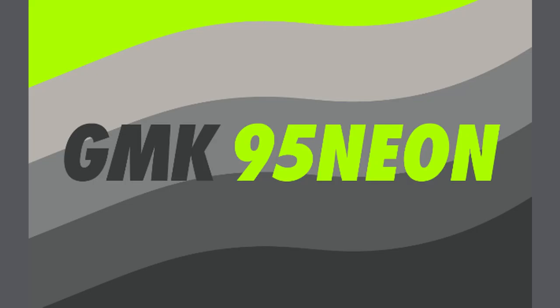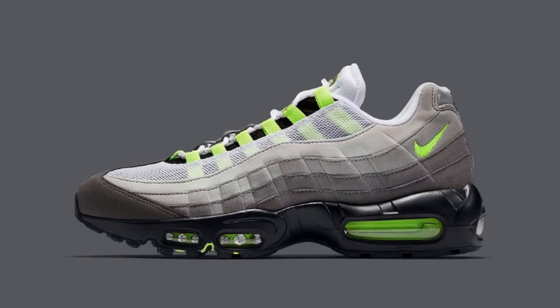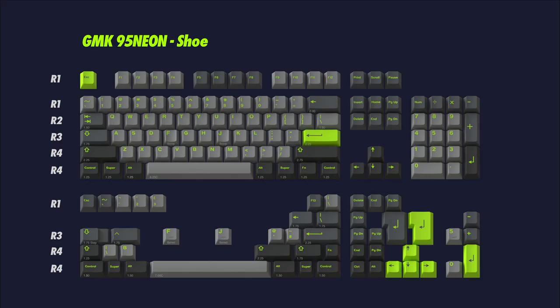Recently, there was a set that was going to be sold called the GMK95 Neon. It was a set inspired by the Nike Air Max 95 in the neon colorway. Being true to the original inspiration, he used the color palette of the shoe and had light gray alphas with dark gray modifiers, both with a signature neon green for the text.